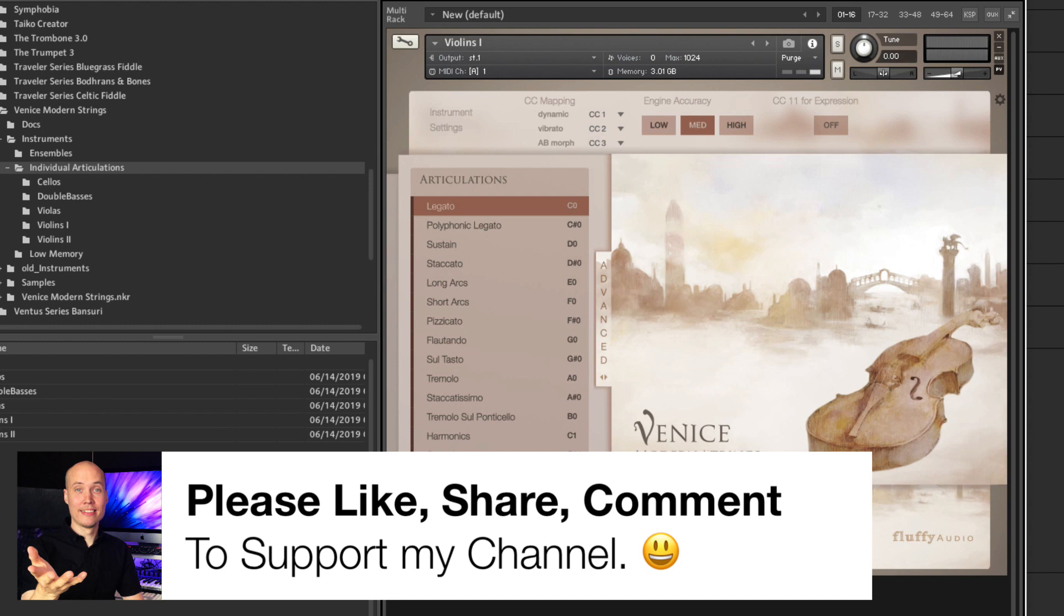Alright! So, go to the link in the description to learn more about this library, and I will see you in the next video, my friends.